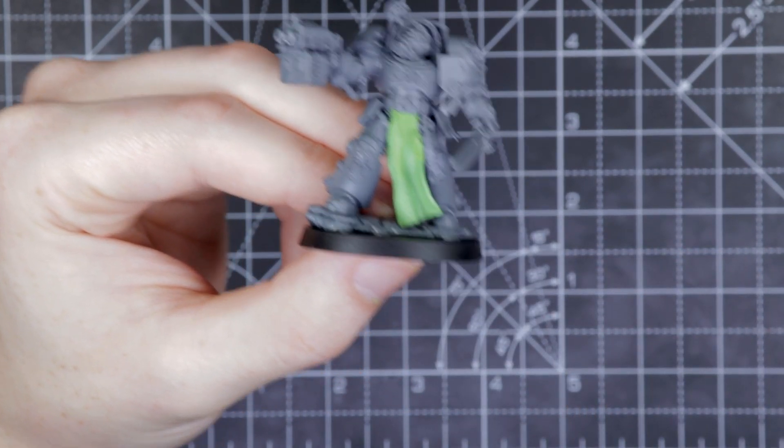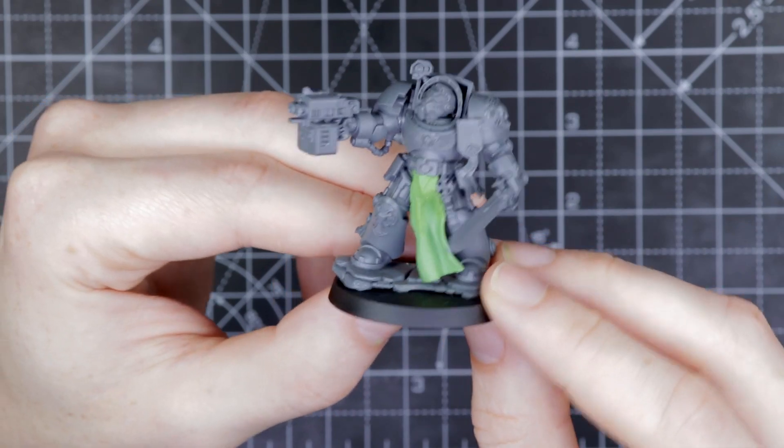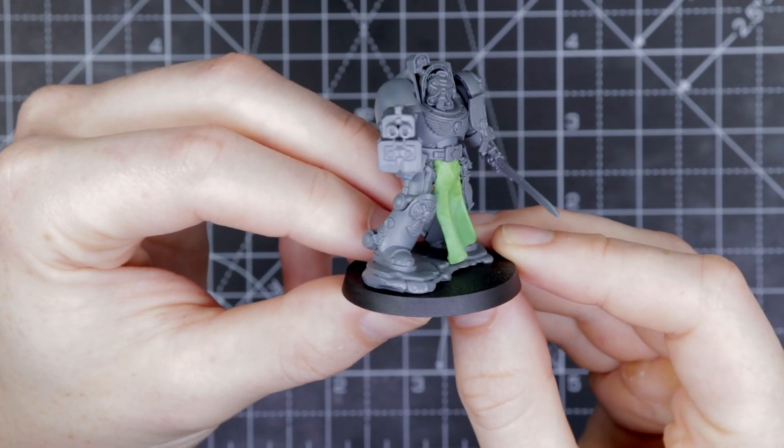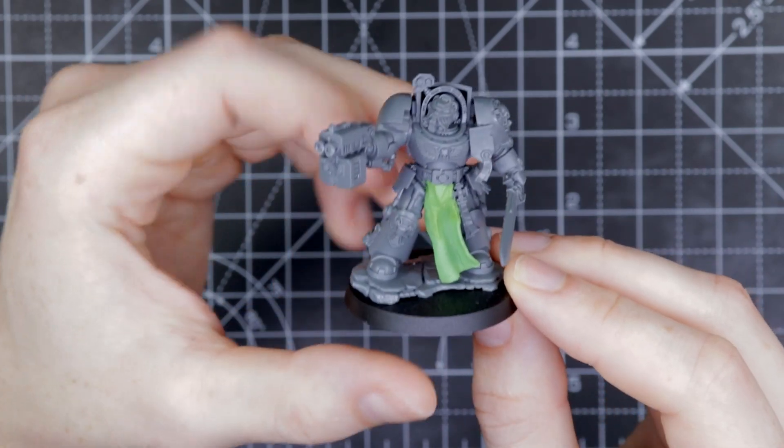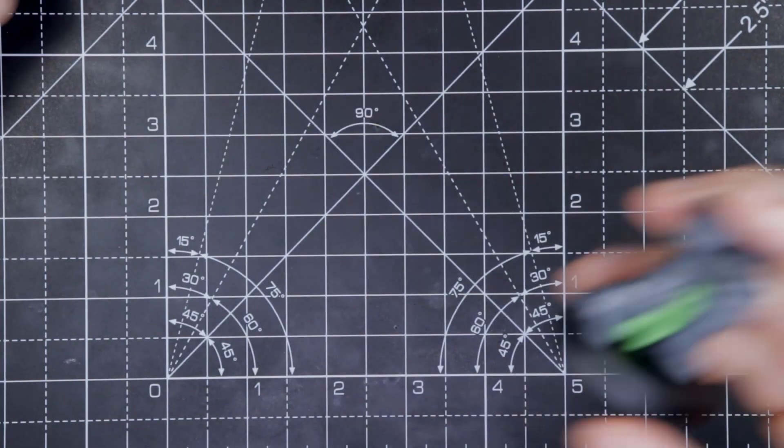And then once it's set, we're going to give it another clean with some warm water and dish soap. And then we can get ready to paint it.